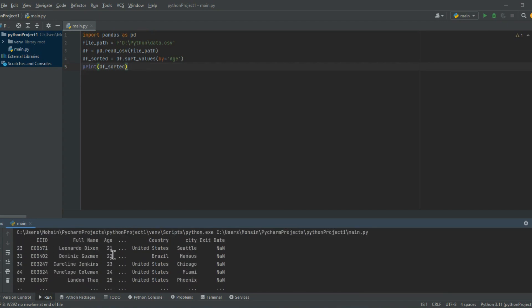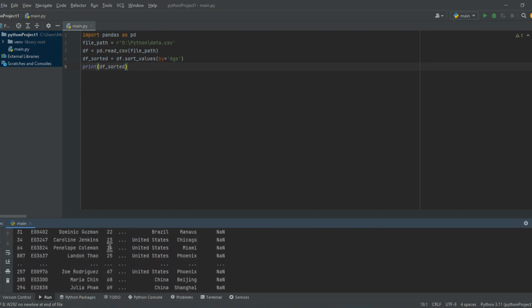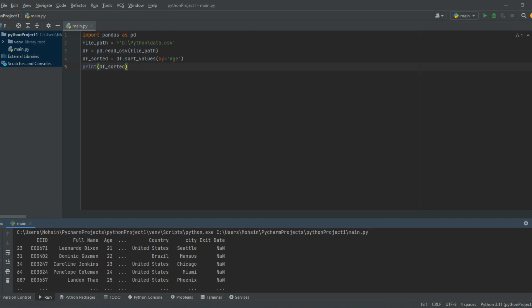In this example, we sorted the data by the age column in ascending order. The resulting sorted dataframe, dfsorted, is printed to the console as shown below.